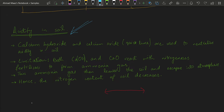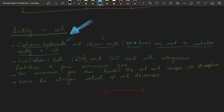Sometimes soil becomes acidic due to acid rain or other conditions, and the pH of the soil drops. The pH of soil needs to be adjusted depending on the type of crop being grown. If the soil is acidic, calcium hydroxide or calcium oxide — also called quicklime — which are alkaline bases, are used to neutralize the acidity in the soil.